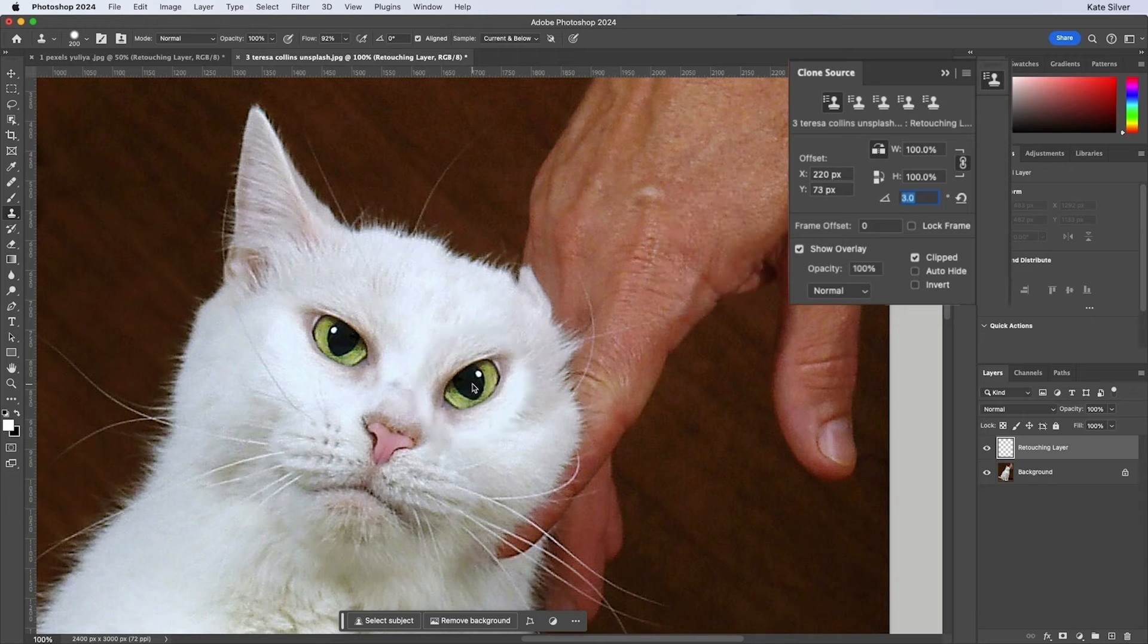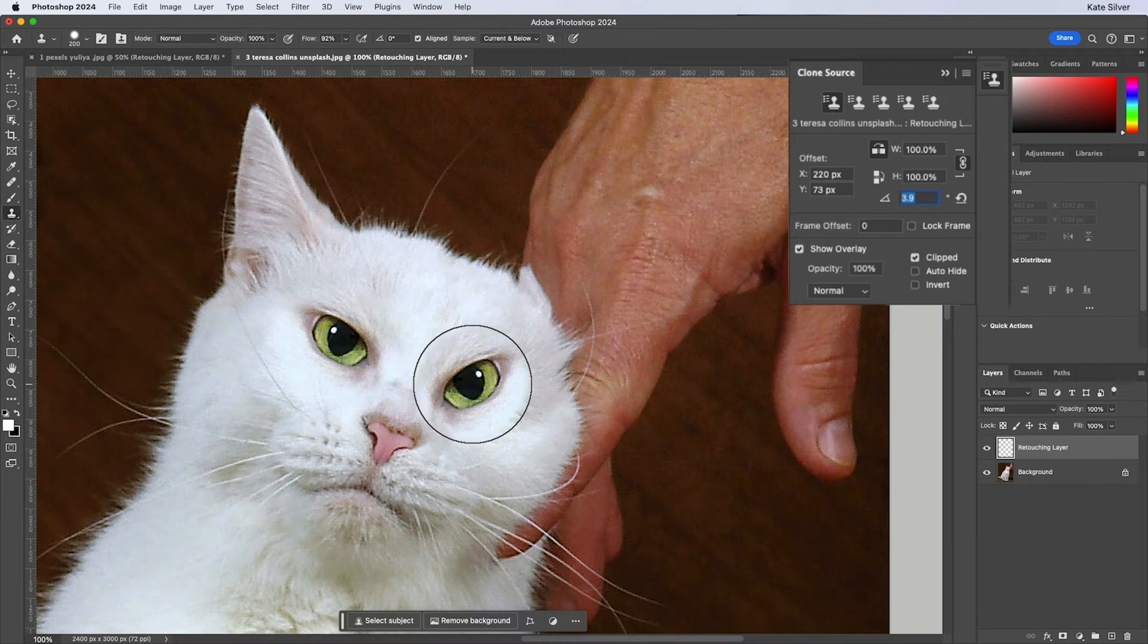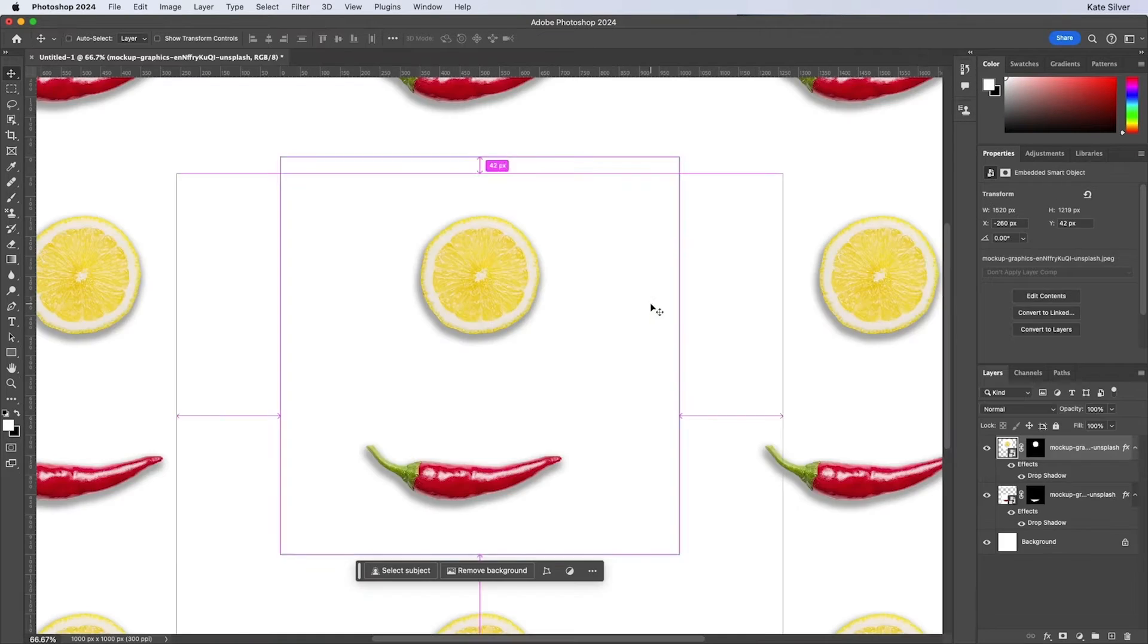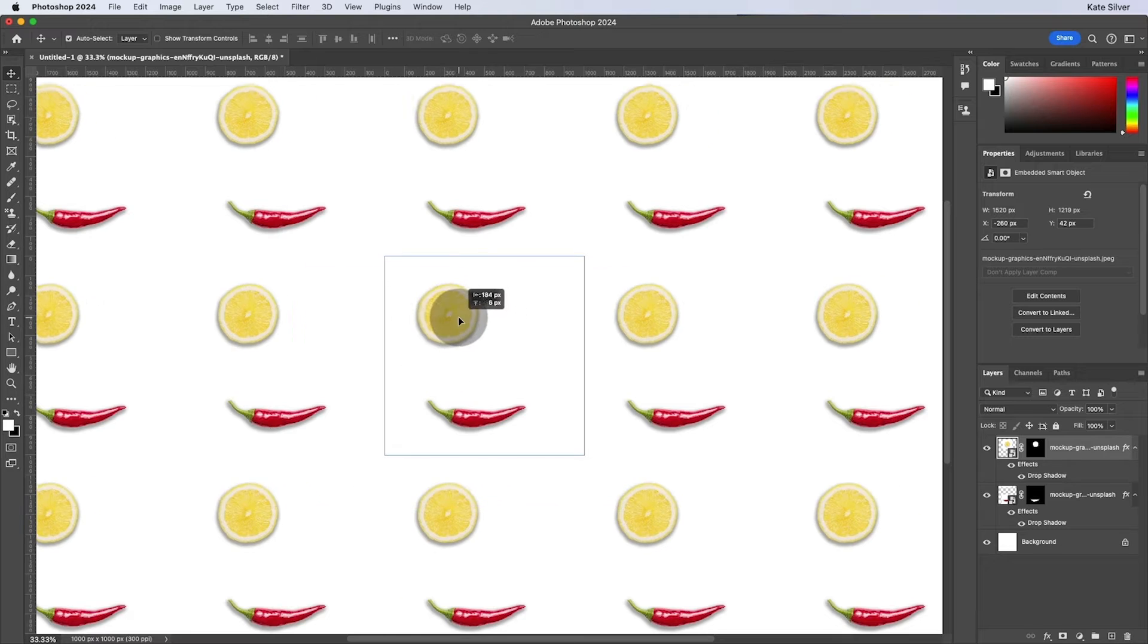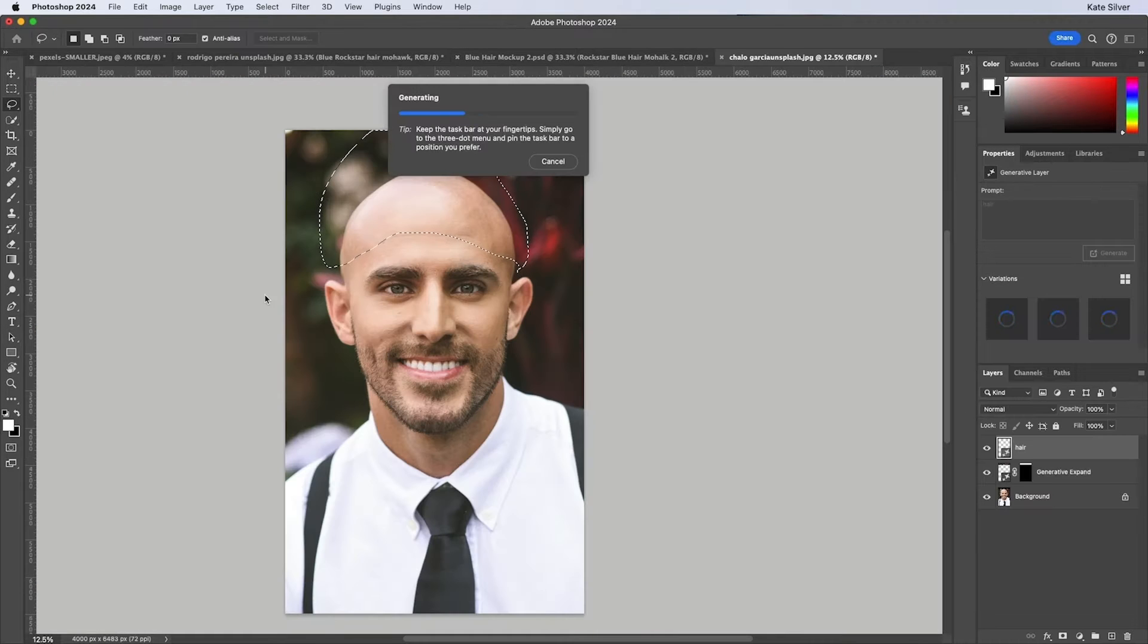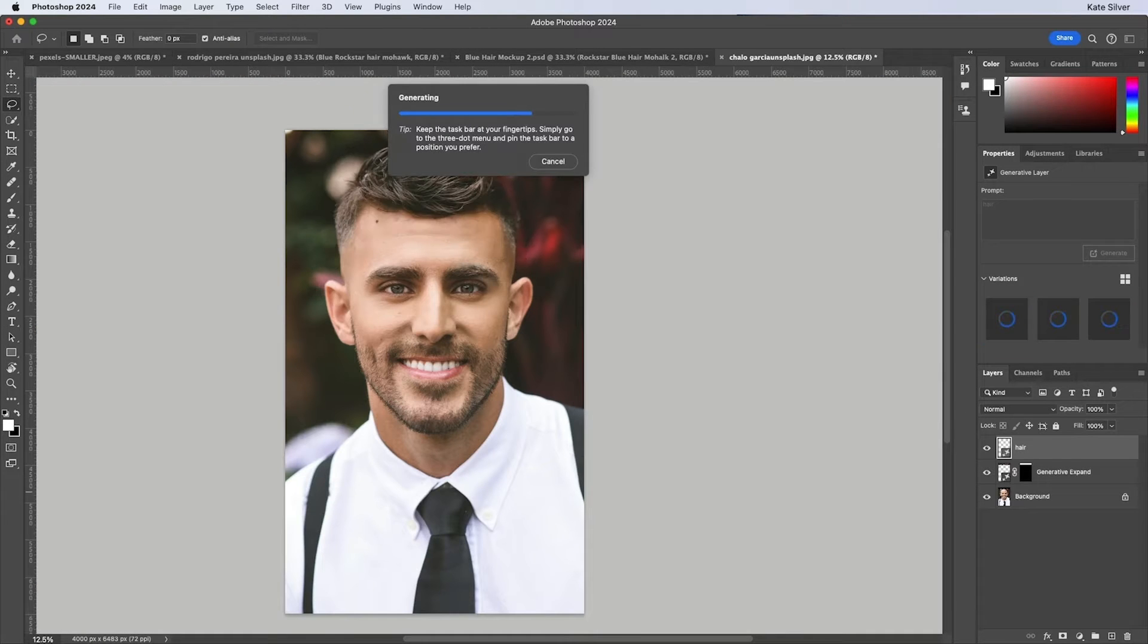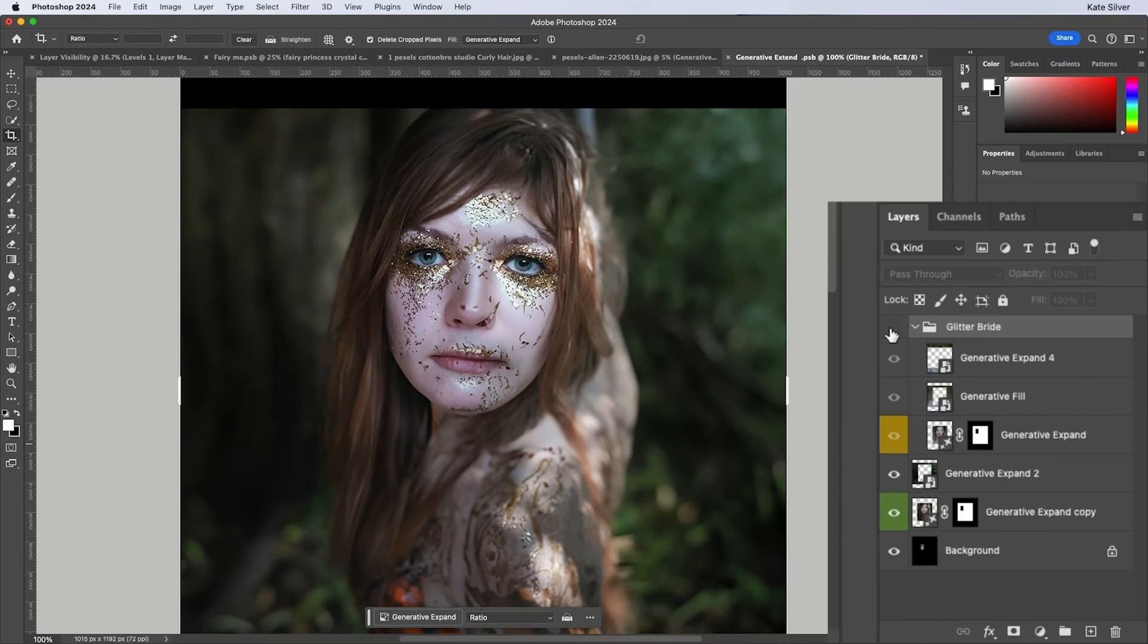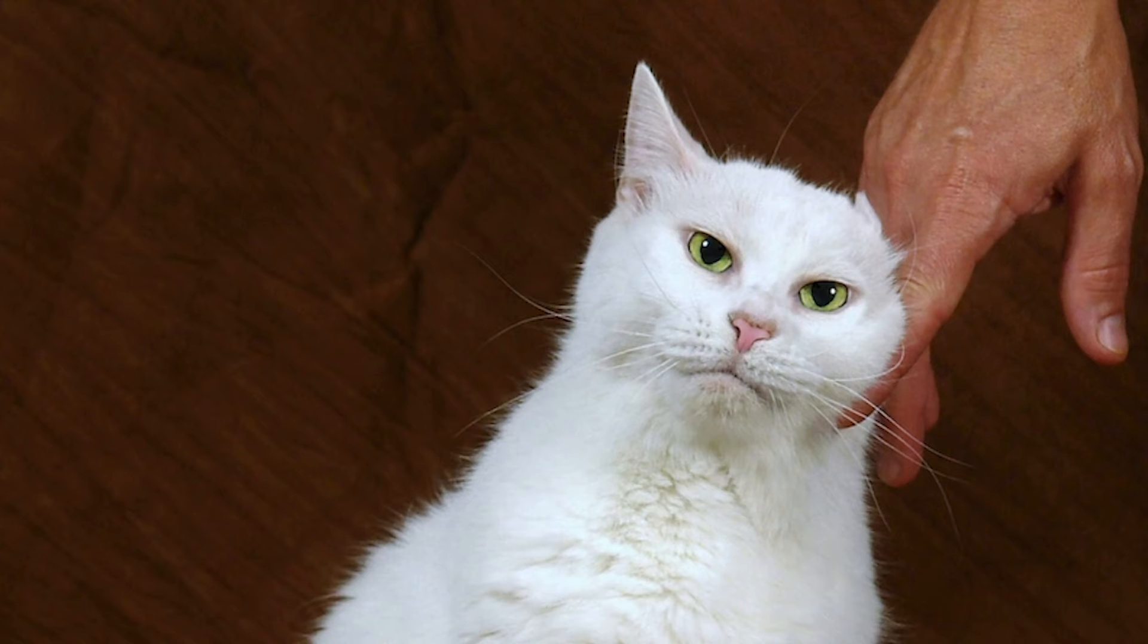We'll cover everything from advanced retouching techniques, brand mock-ups, to seamless patterns and neon glow.